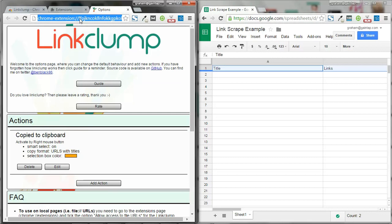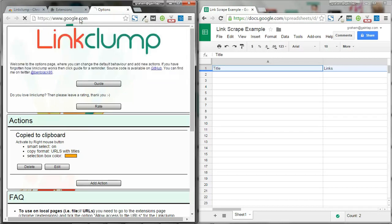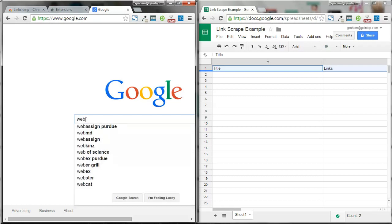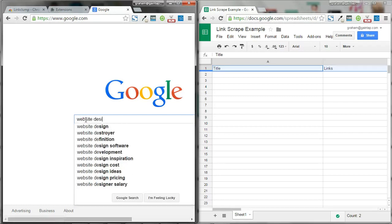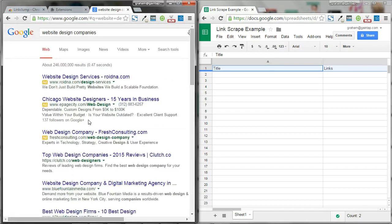So what we're going to do is we're going to go to Google and we're going to search. Let's say I'm looking for web design companies. So I'm just going to type in website design companies, and I just want to pull all these URLs for all the different pages.